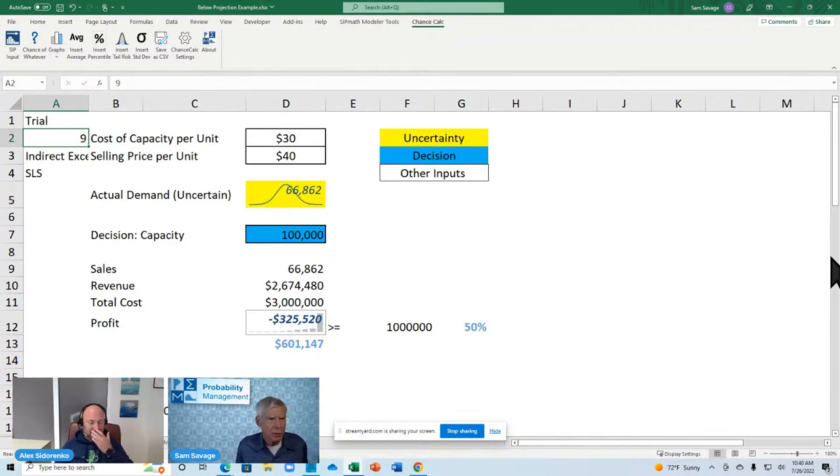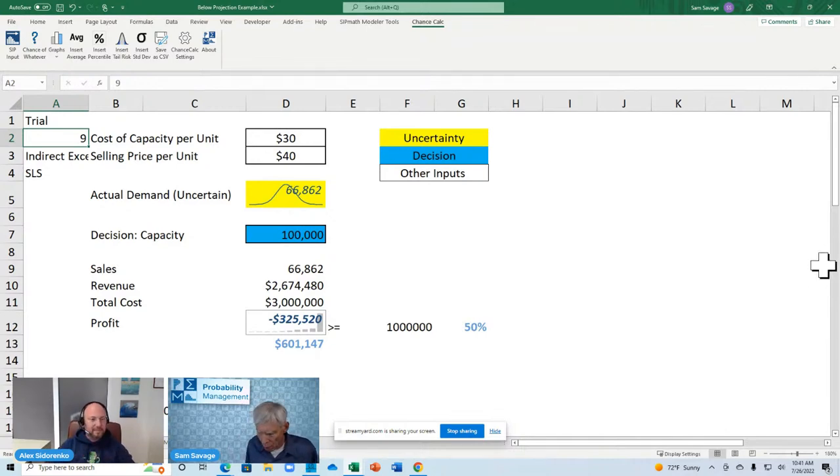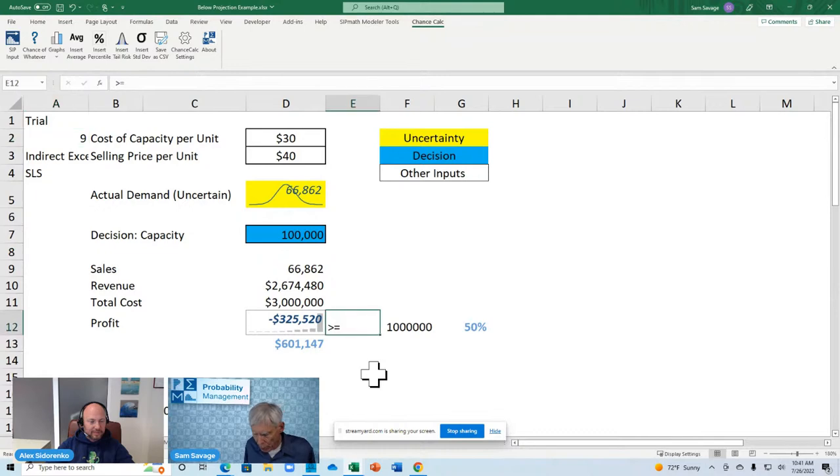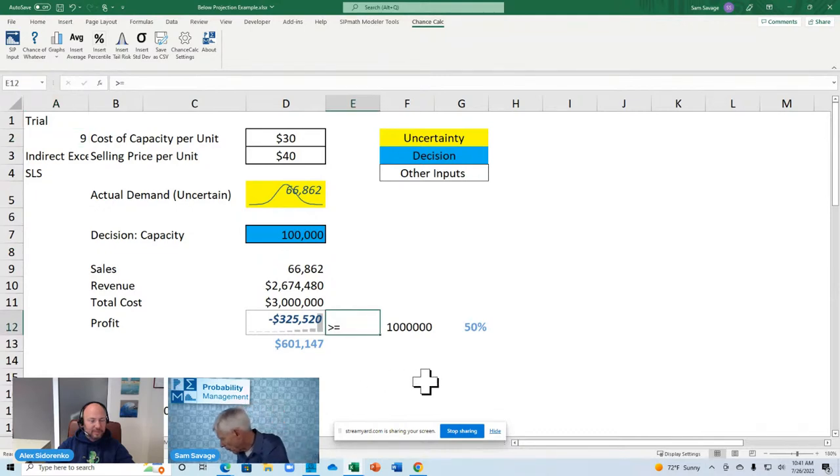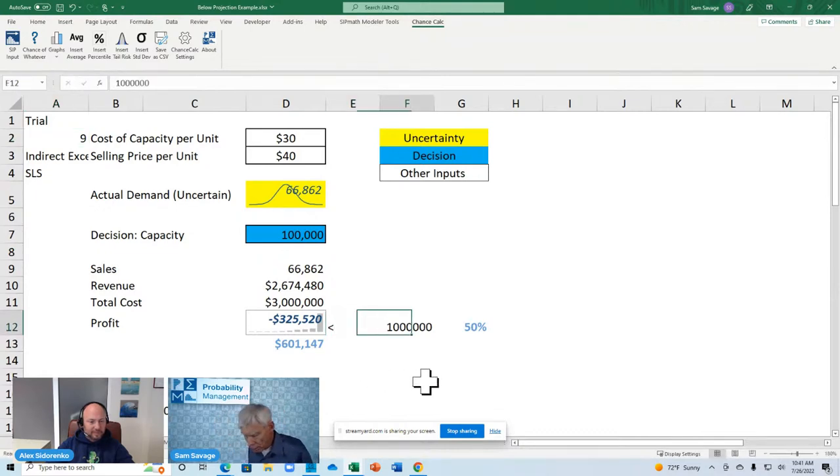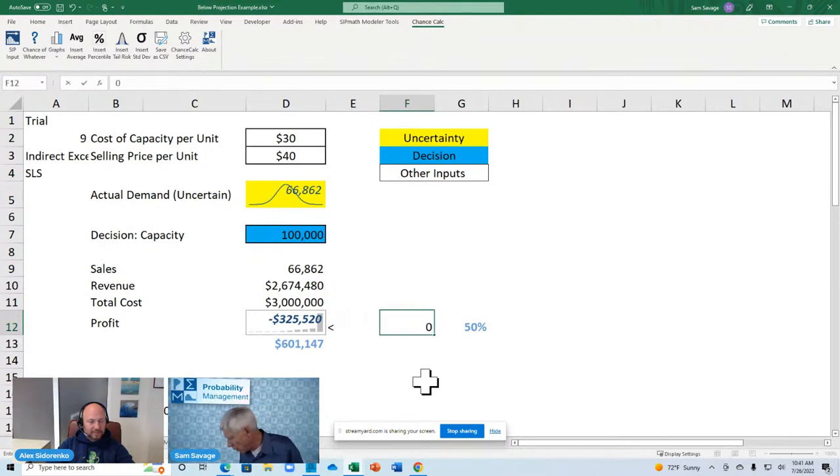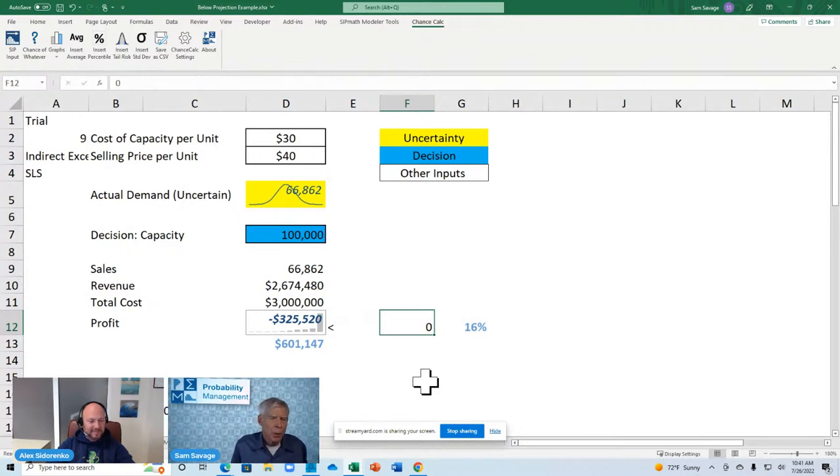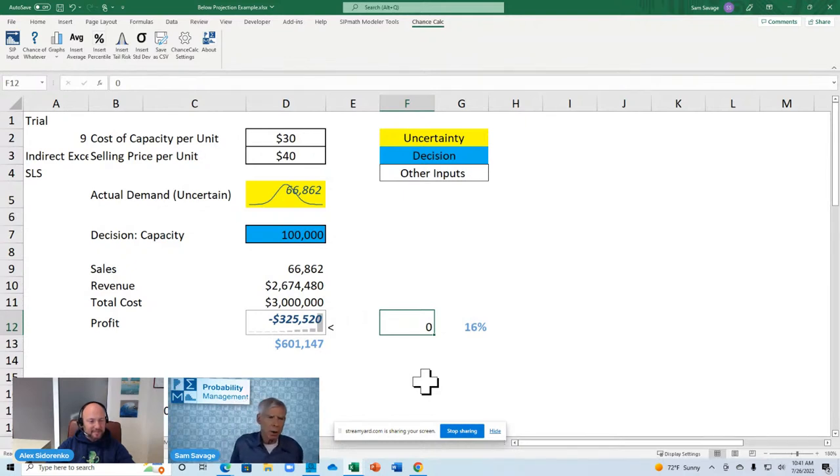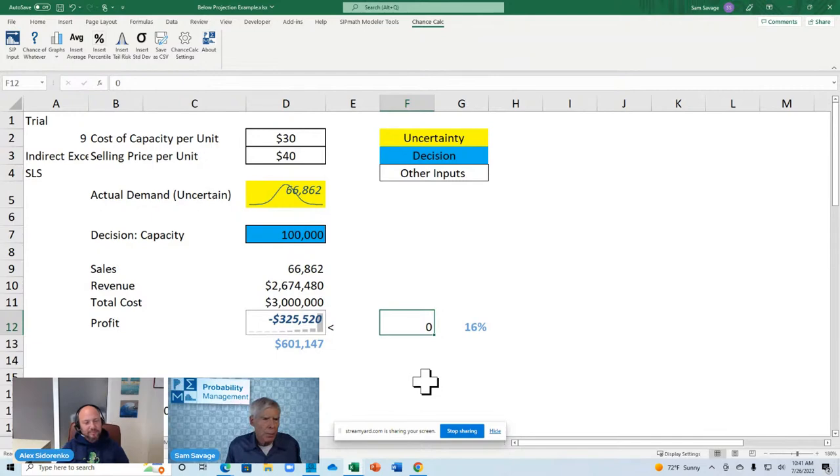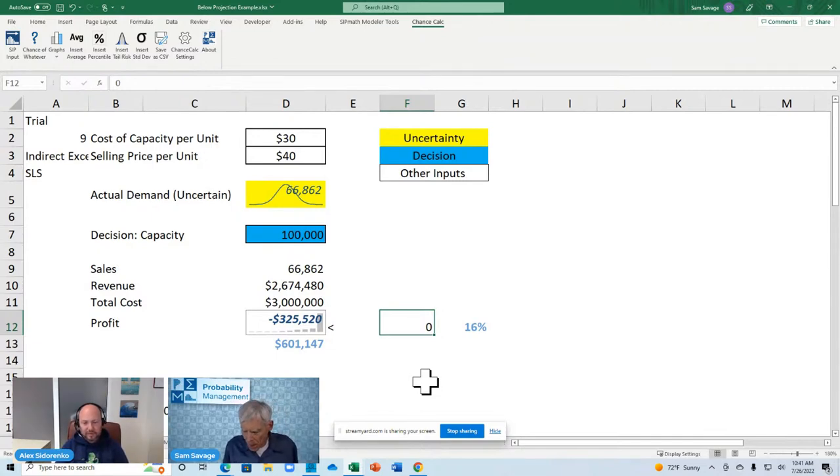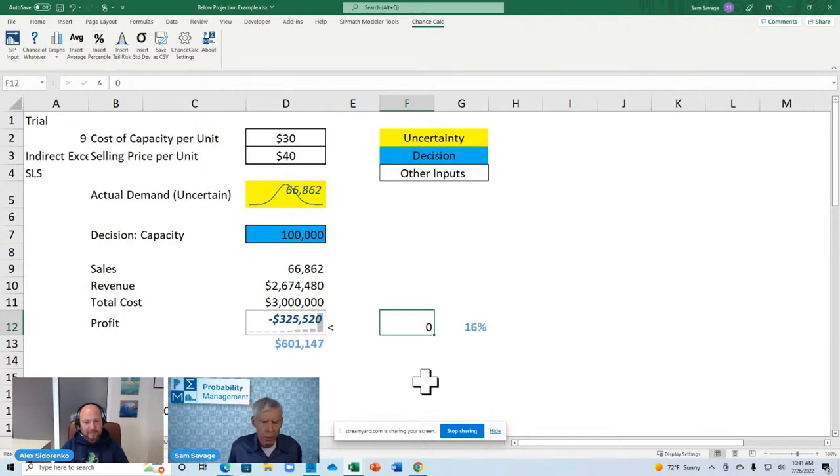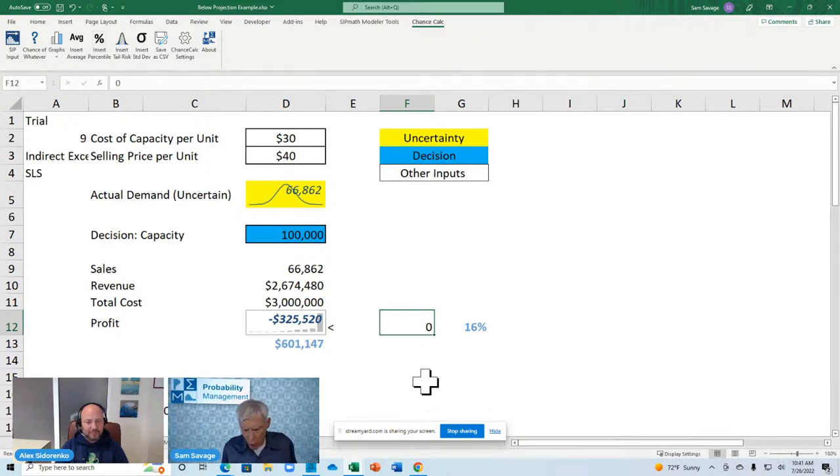Well, what is the chance of losing money? Oh, well, let's put a less than sign there and a zero sign there. Sixteen percent. How do you like them apples, boss? Oh, my gosh. We thought this was a sure thing at a million bucks. Well, actually, the expected return is six hundred thousand. And we have a 16 percent chance of losing money.